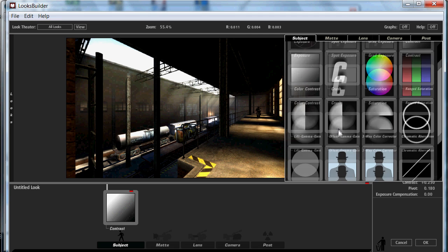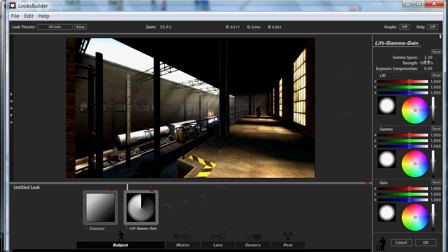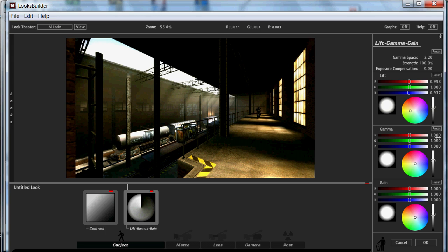What we're going to do then is add a Lift Gamma Gain — again, just drag it on. We're going to want that one at 2.20, that one will stay the same, that one we're going to keep at 100%. That's absolutely fine. We'll change this one to 0.993. Doesn't look like much of a change, but at the end of this you'll see it does make a big difference. We're going to change this one to 0.937. So that's what I've done for the lift — it looks a bit odd at the moment, but it'll all come together at the end.